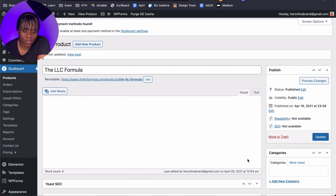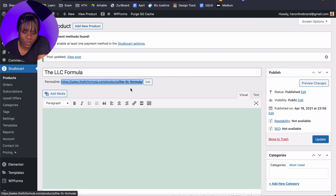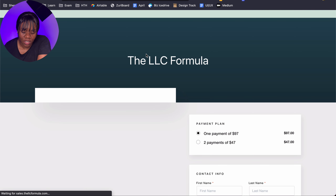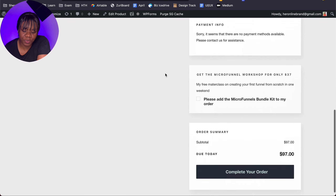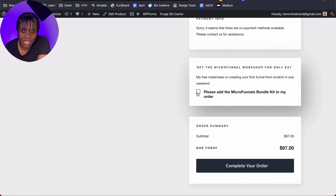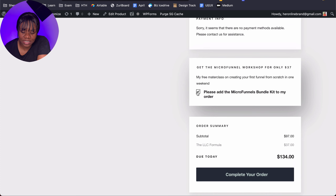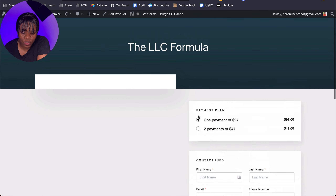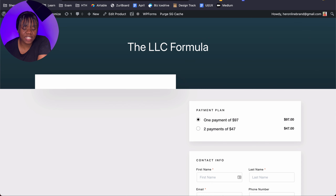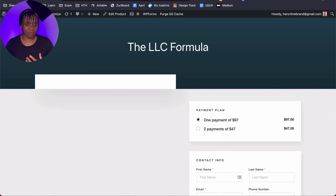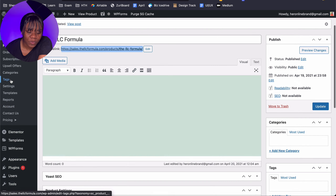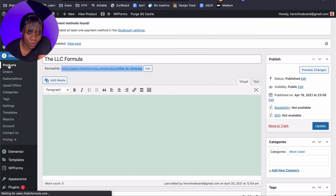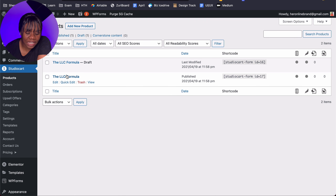Now this is what the product checkout looks like — it's not fully designed yet but it already looks pretty good. This is the checkbox to add the order bump to your order and everything looks really cool. It's inheriting the design from the theme I have, which is currently maybe the 2021 theme. Before I proceed, I'm going to create a few more products so that we have something to add as our upsell and as our order bump.